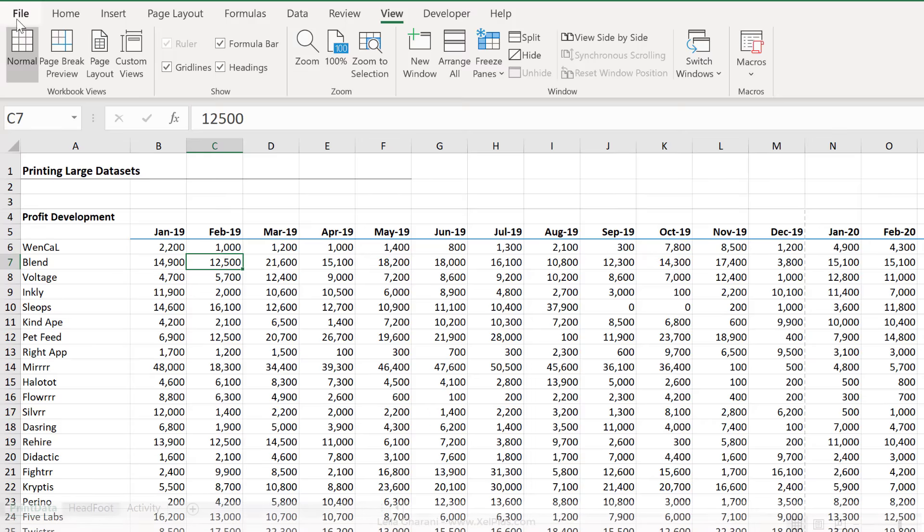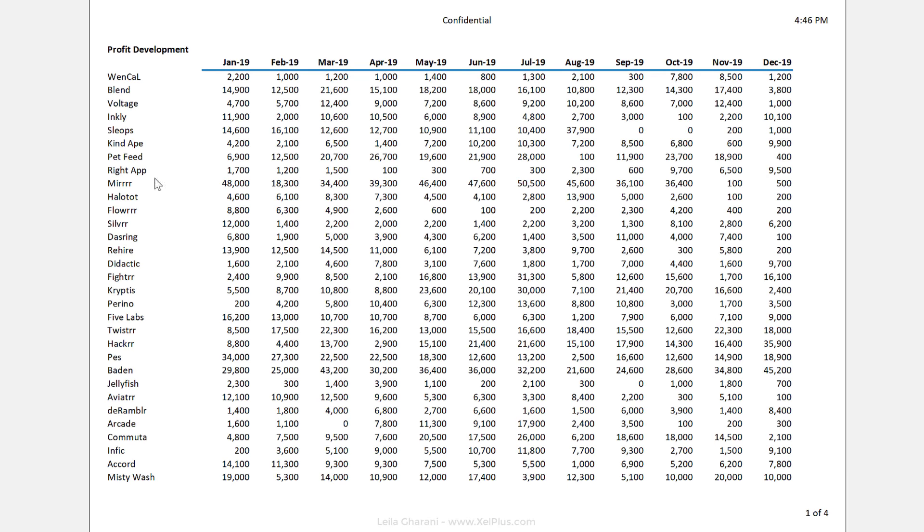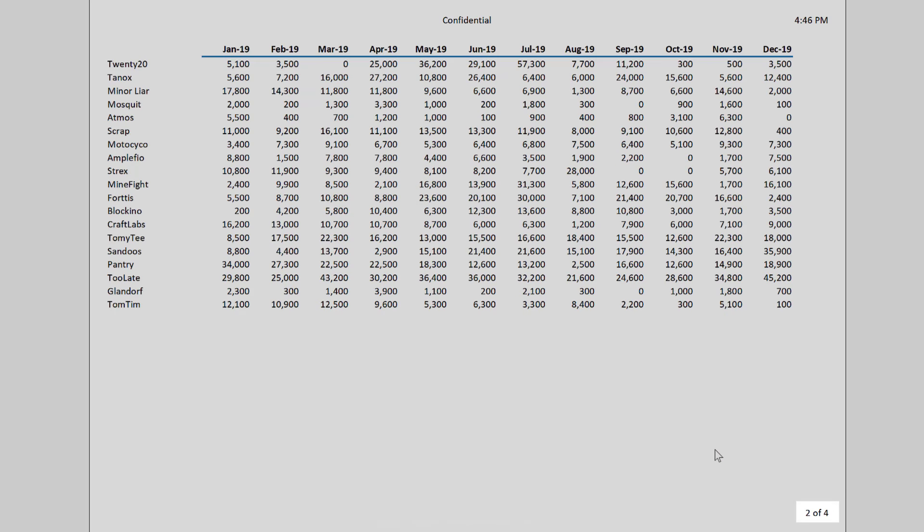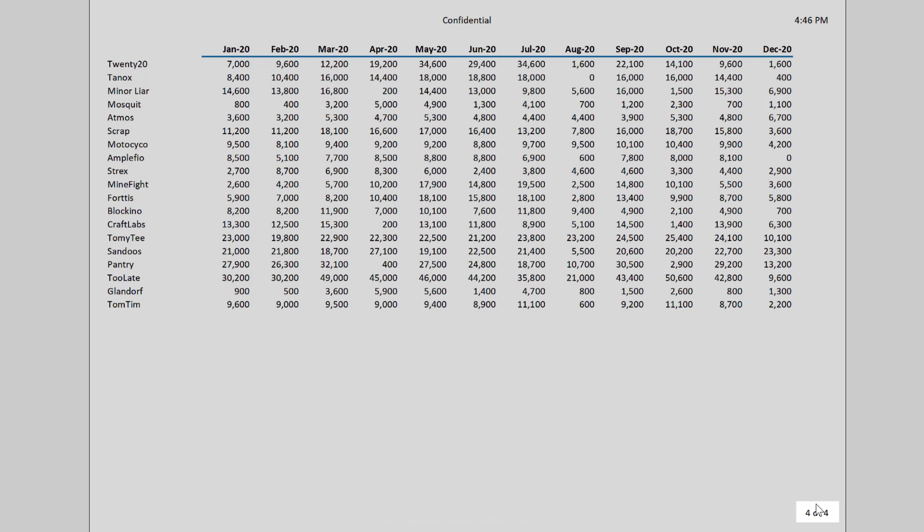Now let's go back to print preview. And we see one of four, two of four, and four of four.